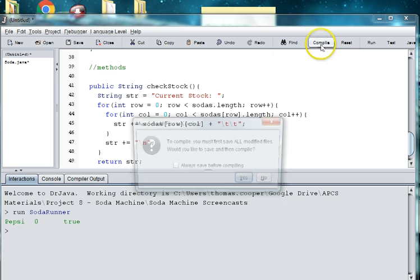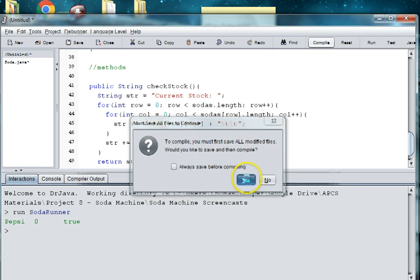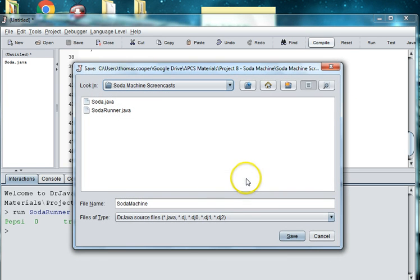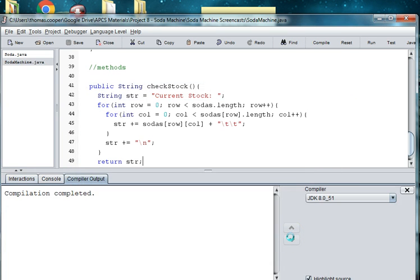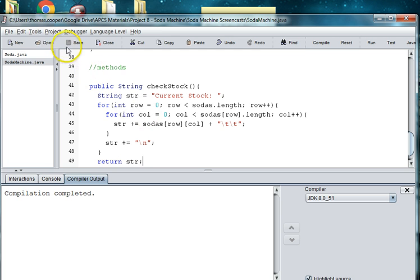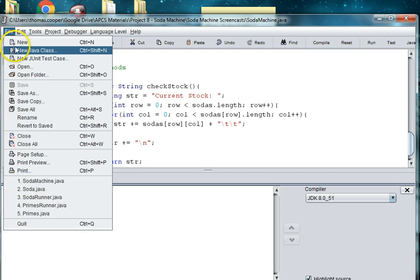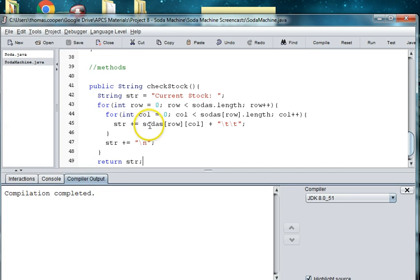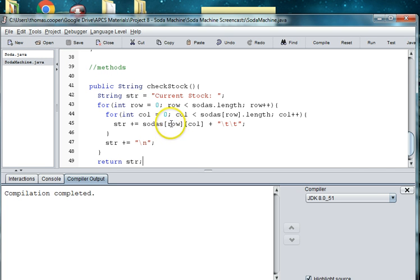All right, let's compile. Let's see and make sure we don't have any mistakes. So we'll save soda machine. And it looks like we're good to go. So let's go ahead and make a basic runner so we can print out our stock. So I'm going to go ahead and file new. In fact, what I'll do is I will, let's save the next video for a runner. And we'll check out our soda and our soda machine.